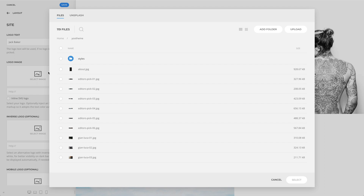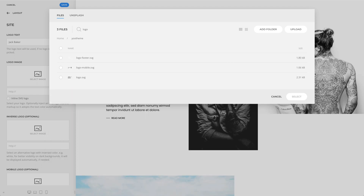We recommend uploading a logo in the SVG image format for best quality on all screens. But you can also use a PNG or a JPG image in a high resolution so that the logo looks sharp on all displays.